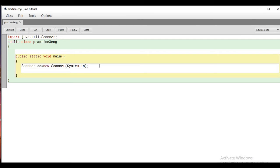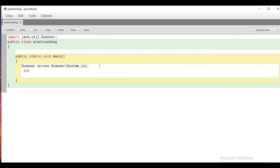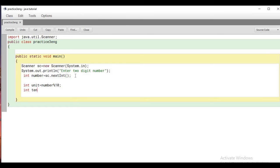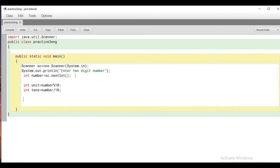This program is a bit more complicated than the previous two, but we will solve it. First, take the two-digit number as input. Then declare int unit — the units digit is the remainder when divided by 10 (number % 10). The tens digit is the quotient when divided by 10 (number / 10).